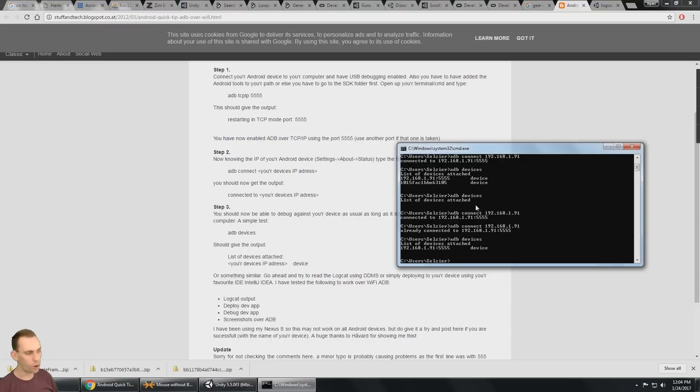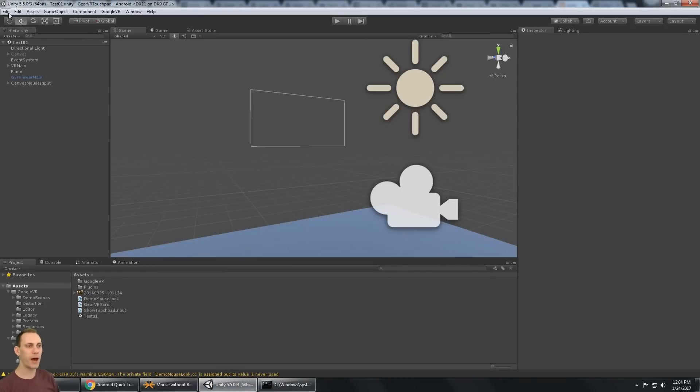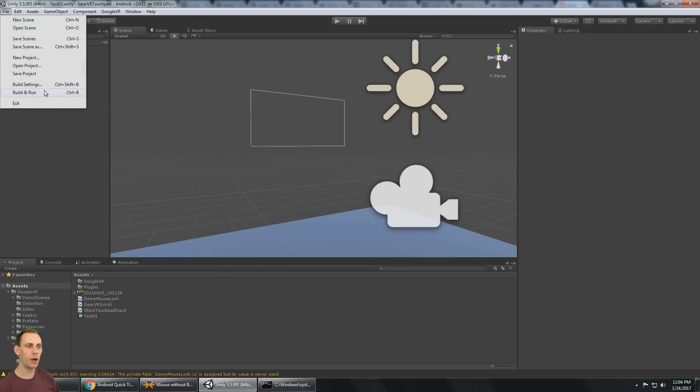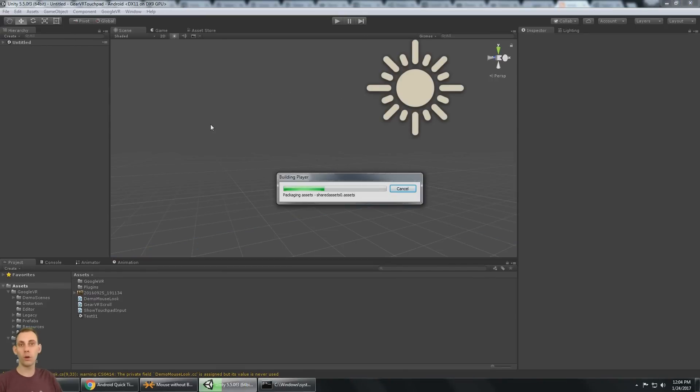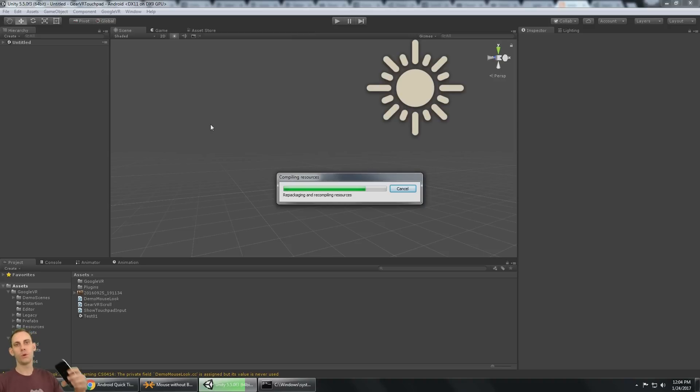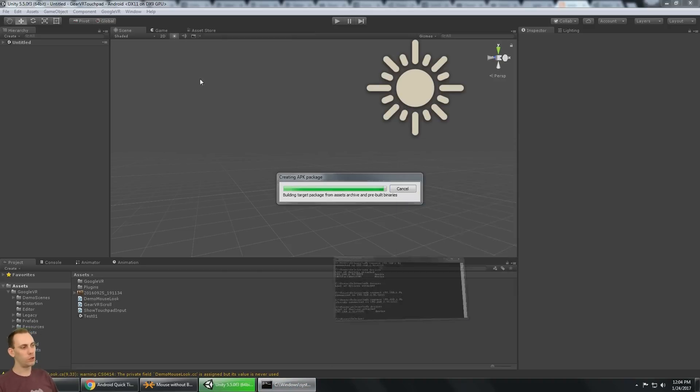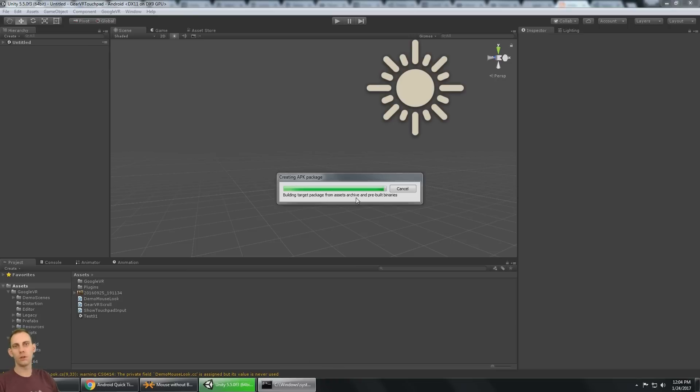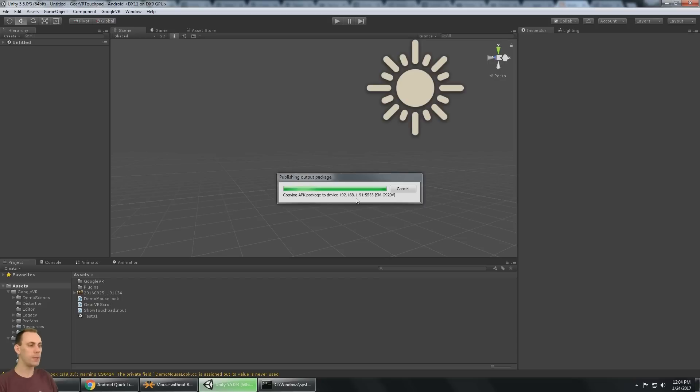And now I can say ADB devices and I can see that I'm connected to my phone right now over ADB. And that means that I can say file, build, and run because when you are connected to your phone over ADB, whether it's USB or wifi, Unity just says, what devices is attached to ADB? And it builds the APK and then it does an ADB install on that device.